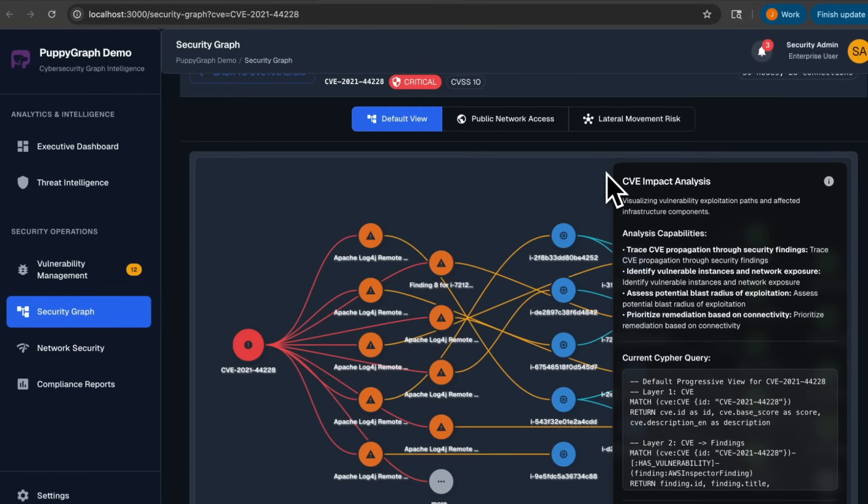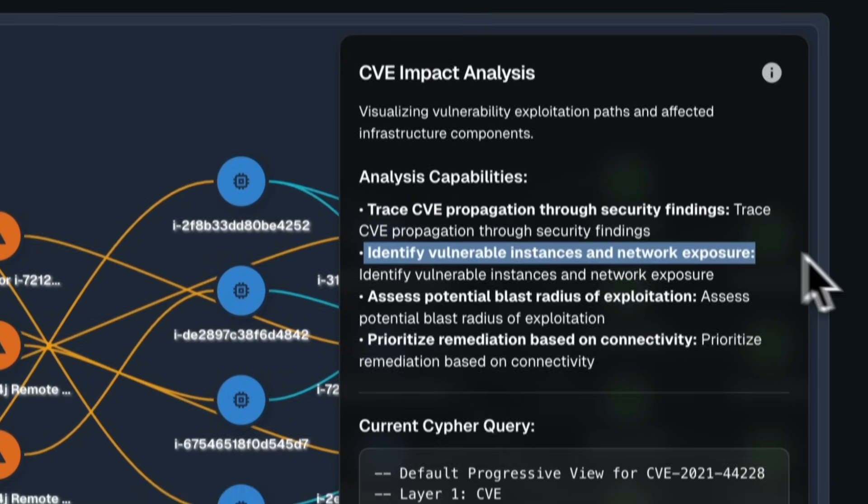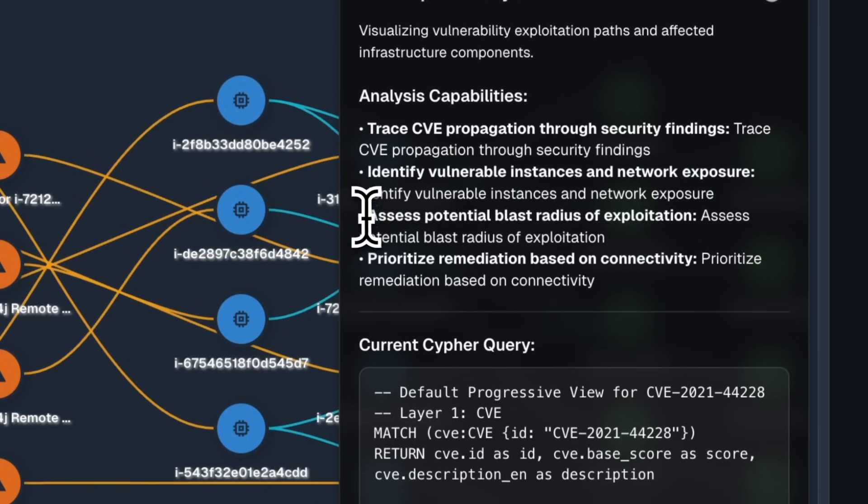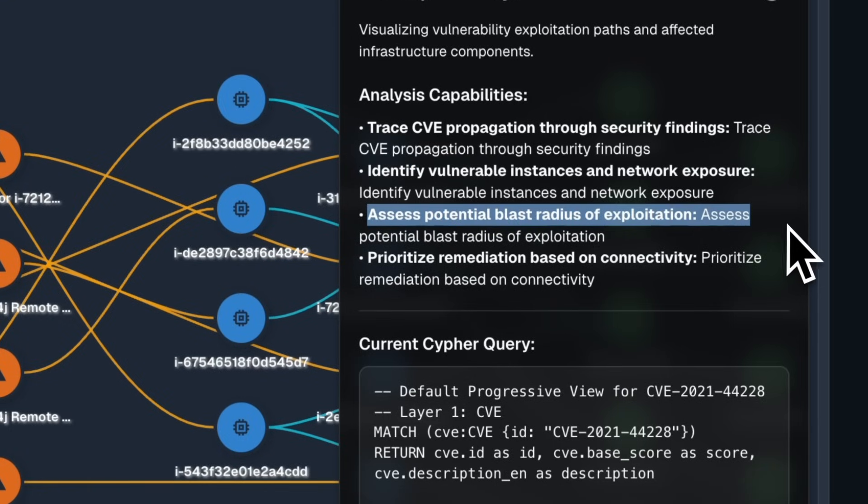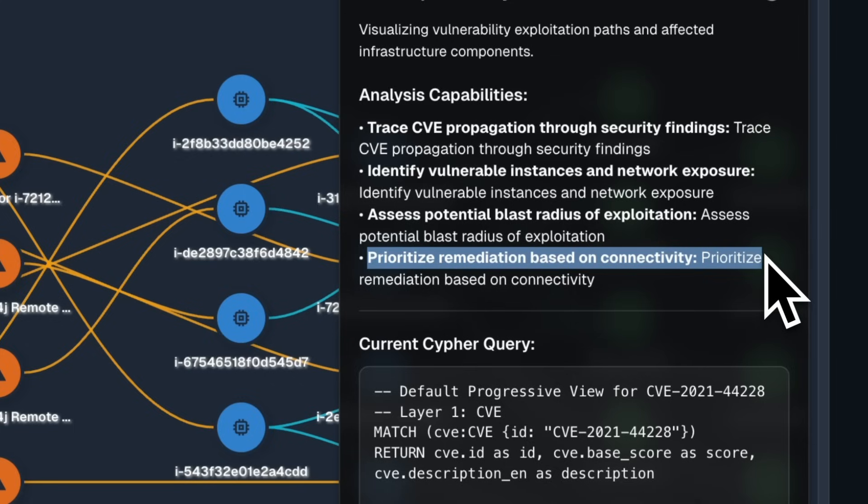With the security graph, you can do CVE impact analysis, such as tracing CVE propagation through security findings, identifying vulnerable instances and network exposure, assessing potential blast radius of exploitation, and prioritizing remediation based on connectivity to ensure that your security teams are focusing on what really matters.